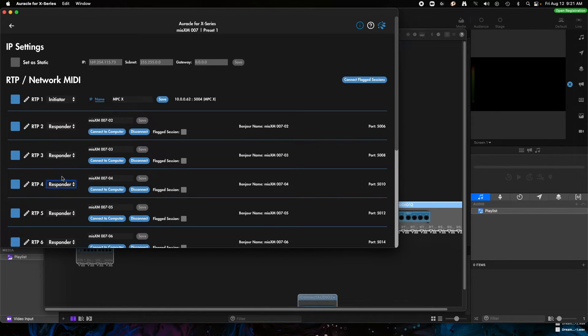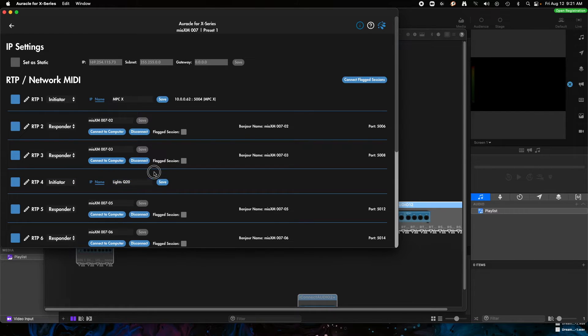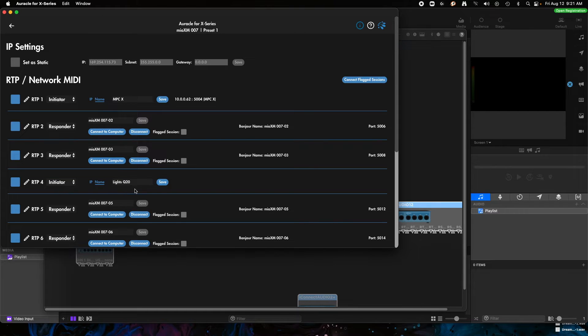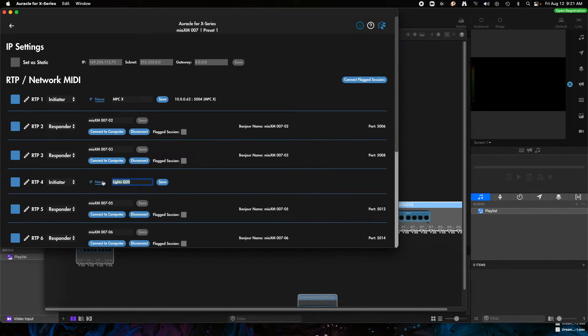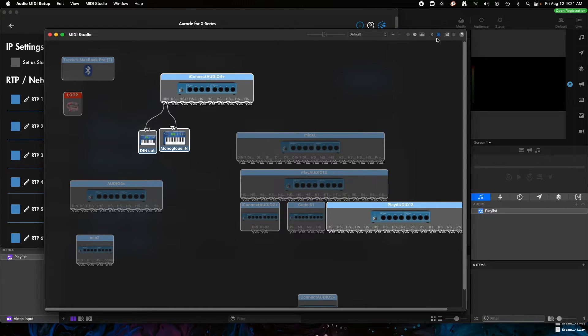And I'm going to click on where it says Responder here and it gives me the option to switch it to Initiator, and that's what we want to do. This makes an automatic connection every time you start up from RTP 4, or from the Mio XM to the computer. And we're going to click Save after we've put the name in, which is the Bonjour name.